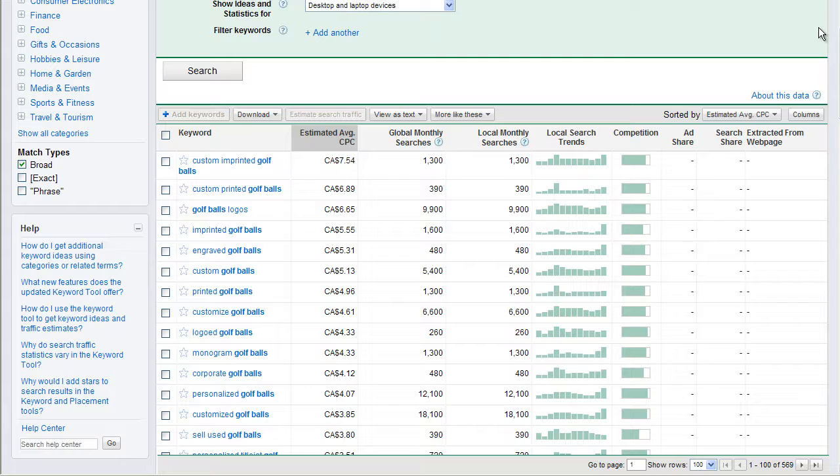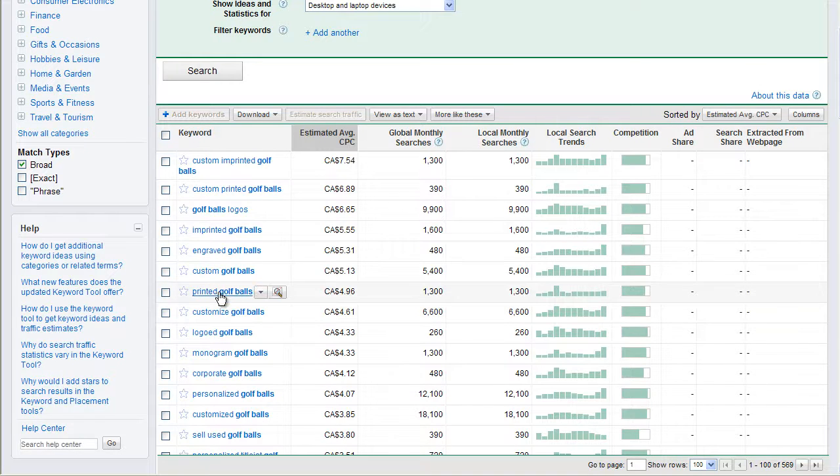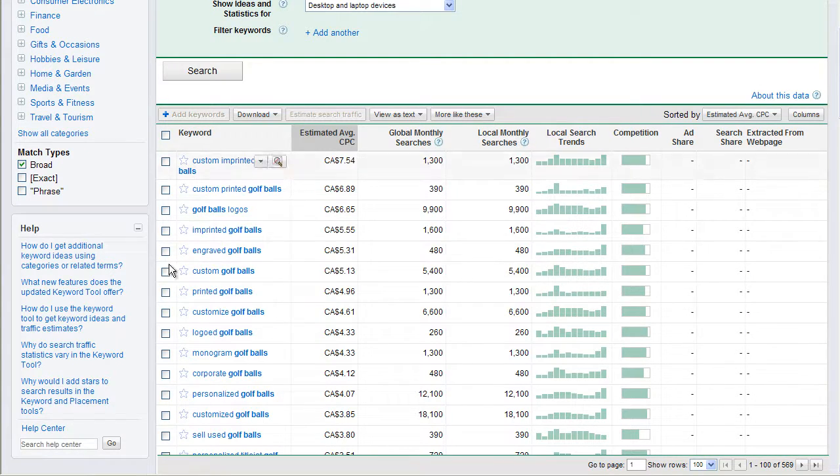And we can see here, these are all roughly the same thing, customized, printed, engraved. This is a great cluster, a great set of phrases, you know, if you were in this business, you'd want to try and have ads for all the different ways that people are saying this.